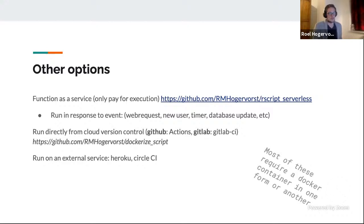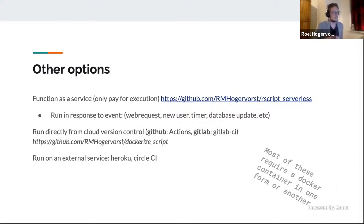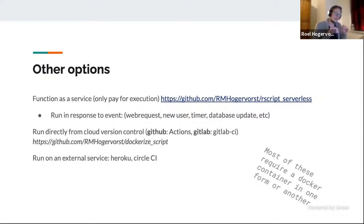There is a thing called serverless or function as a service, where you only pay for the execution. So if you only run once a week, you only pay for the few seconds it runs. In most of these cloud services you have a lot of free time you can use. You can run in response to things like a web request or a new user. Another option is to run it through cloud version control things — GitHub Actions can run stuff automatically, and GitLab CI does the same thing. There are things like Heroku or CircleCI as other options. Most of these things require a Docker container, so I'll do a small detour into Docker containers.